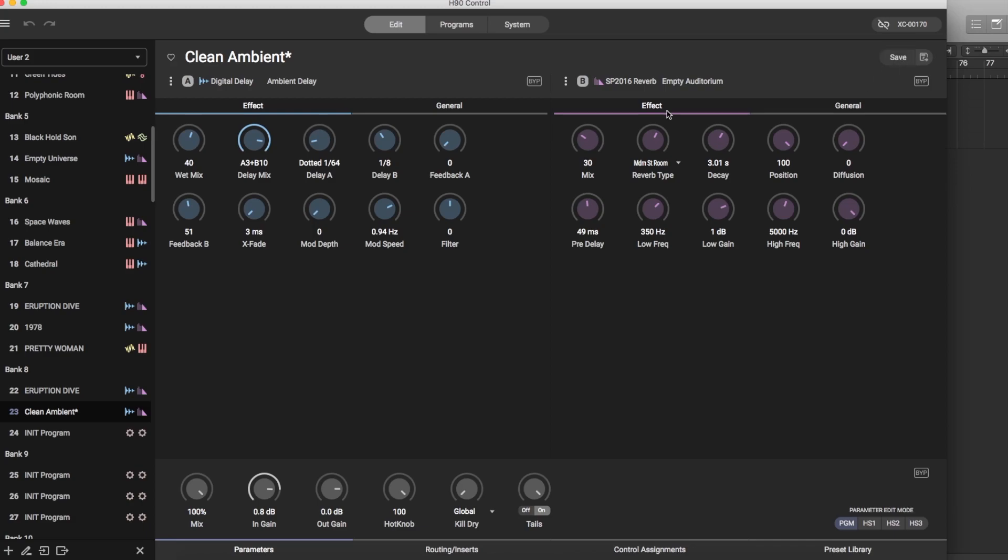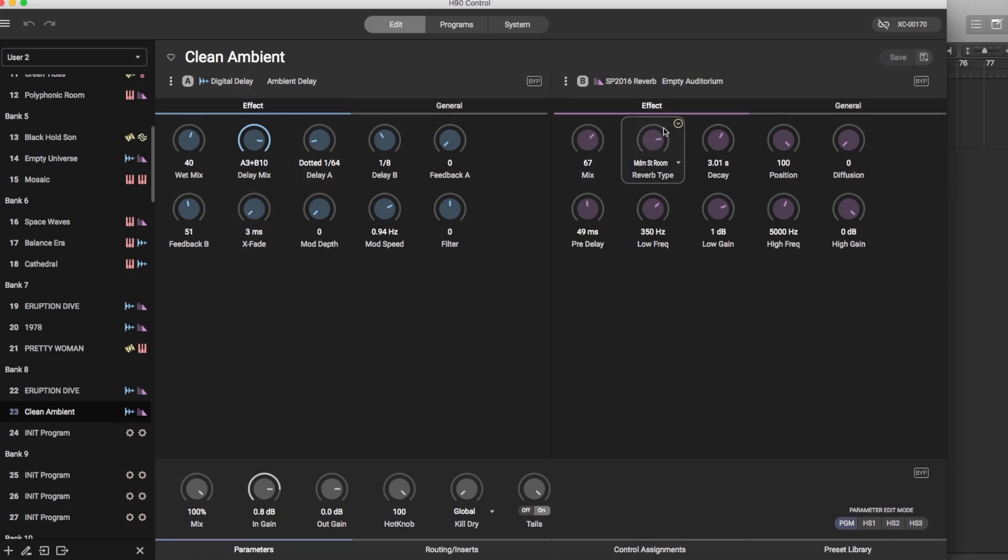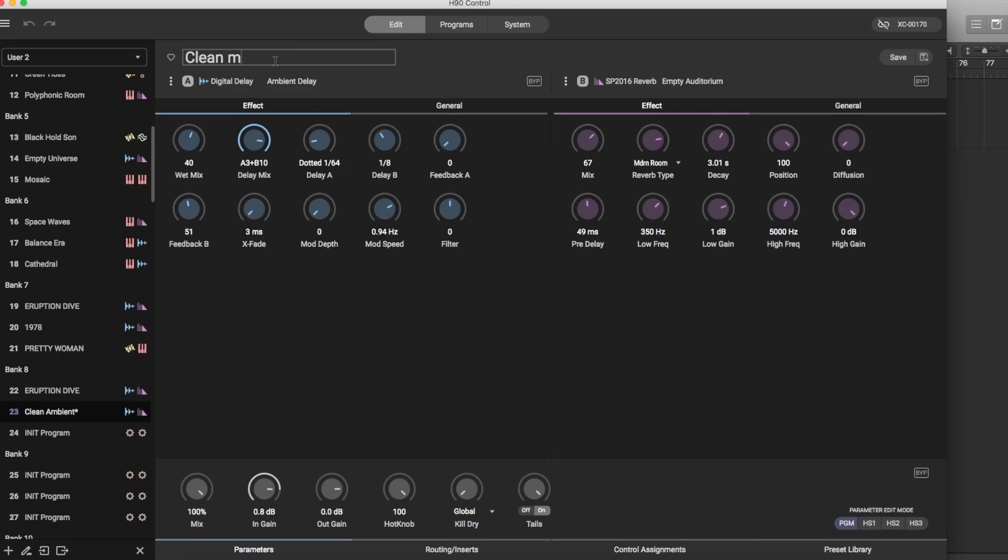Remember we were talking about how the H9 only has one algorithm or one sound per preset or program. This has two. So if you edit here and you like what you hear you might want to name this 'my clean,' just my clean tone and we're going to save it.